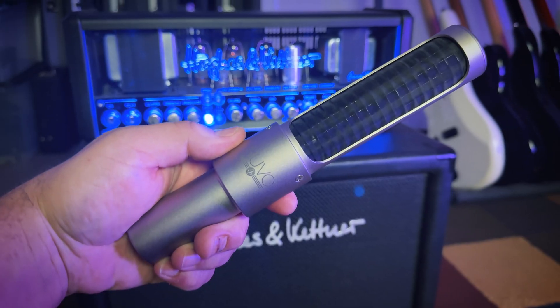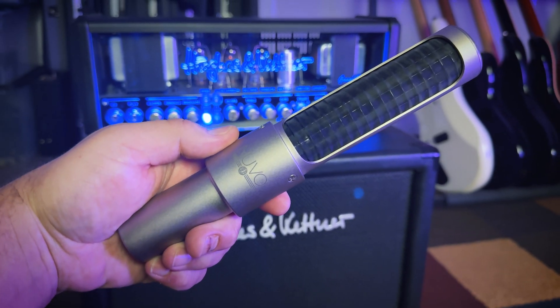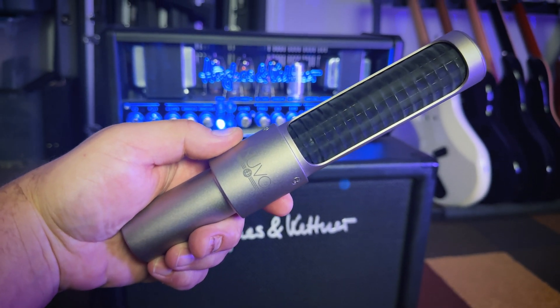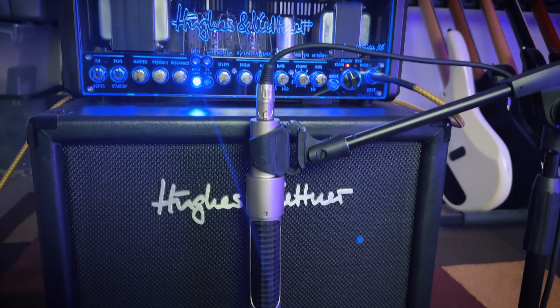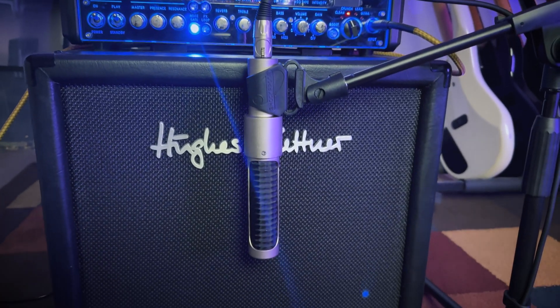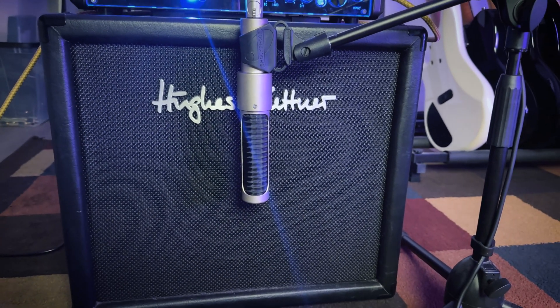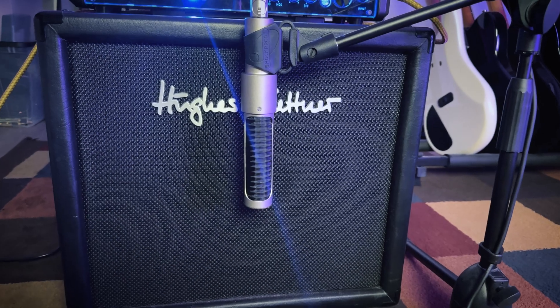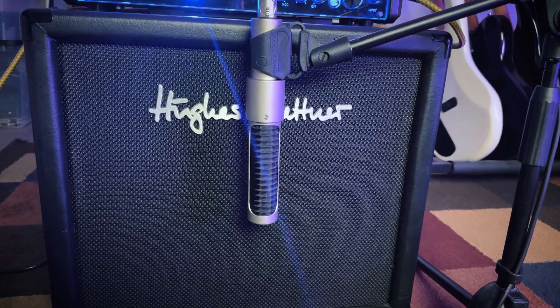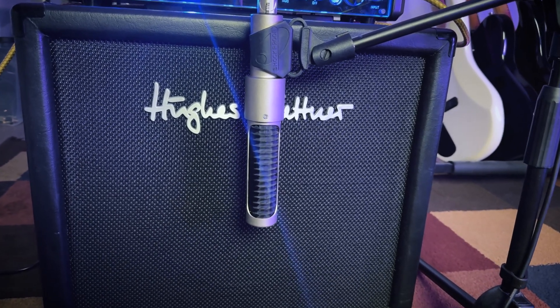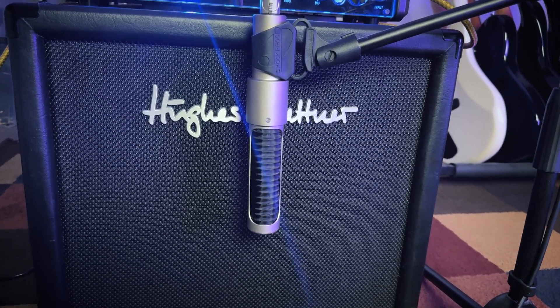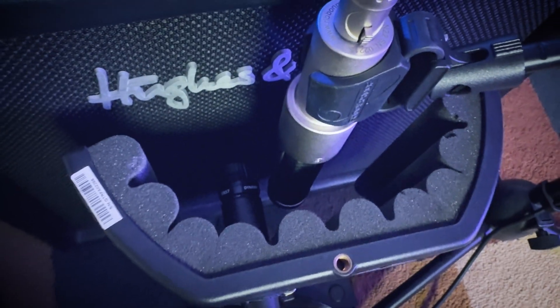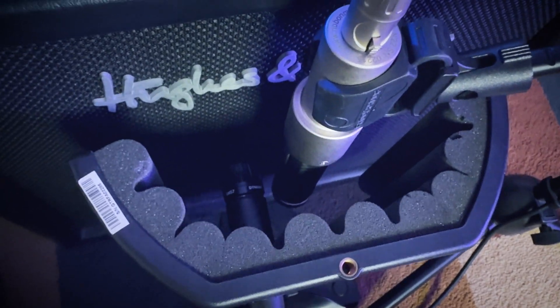I'm using a Shure SM57 dynamic mic paired with an AEA N22 active ribbon mic. Typically, with ribbon mics, you don't want or need phantom power, but because this is an active ribbon, I'll make sure to turn on phantom power for this. I'm going to be placing the SM57 slightly off-center from the center of the speaker cone. That'll help tame some of the harsher high-end, and because the N22 is a ribbon mic, it's much warmer than the SM57, so I'll be placing this directly in the center of the speaker cone.